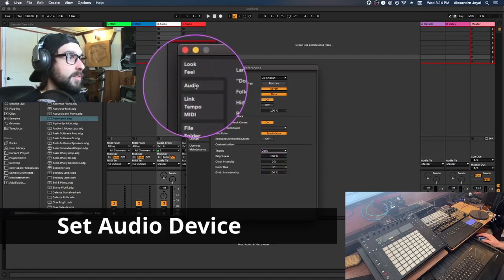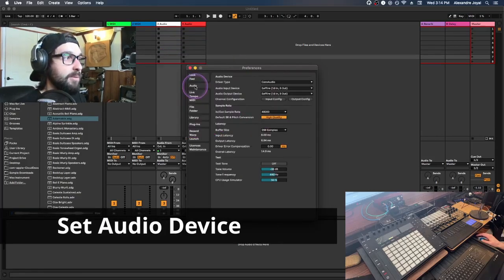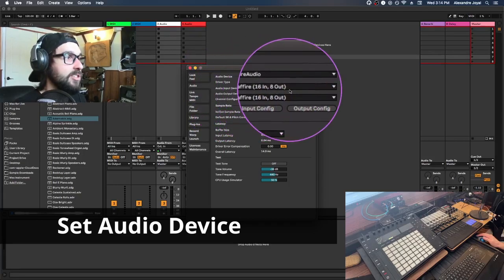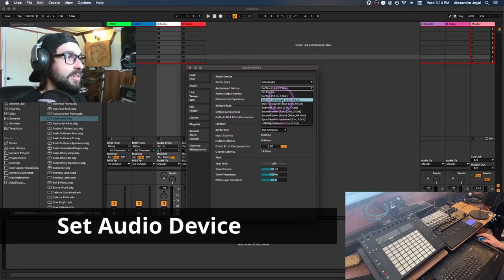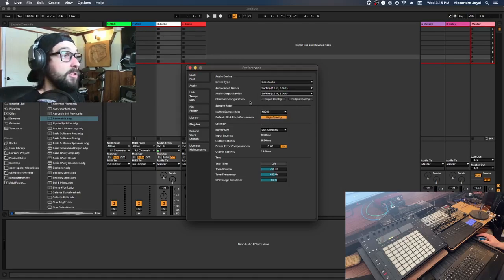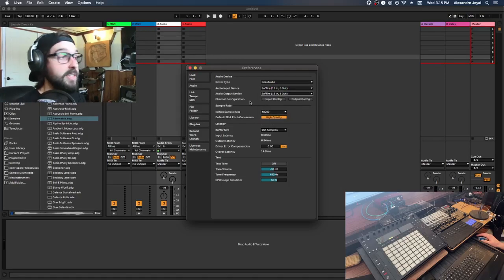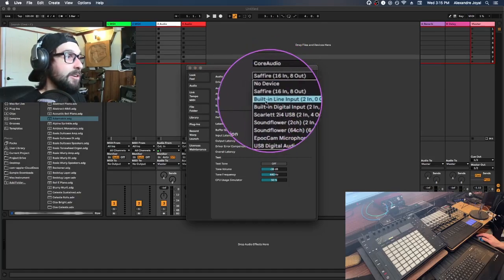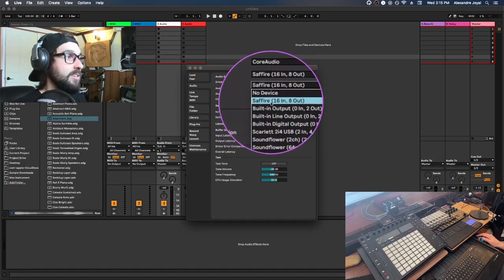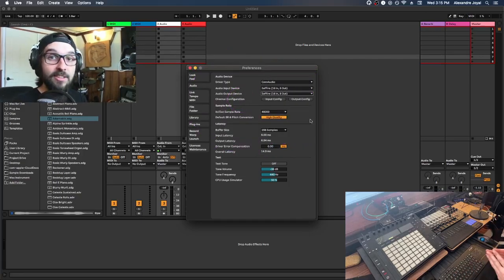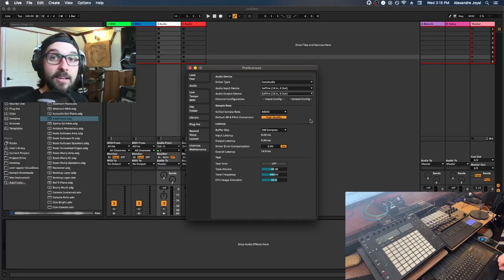Next we're going to focus on the Audio tab and set up your audio interface. Go to the Audio Input Device section and select your audio interface — I'm using a Sapphire Focus. If you don't have an audio interface yet, you can just use the built-in microphone and speaker of your laptop or computer to get started.